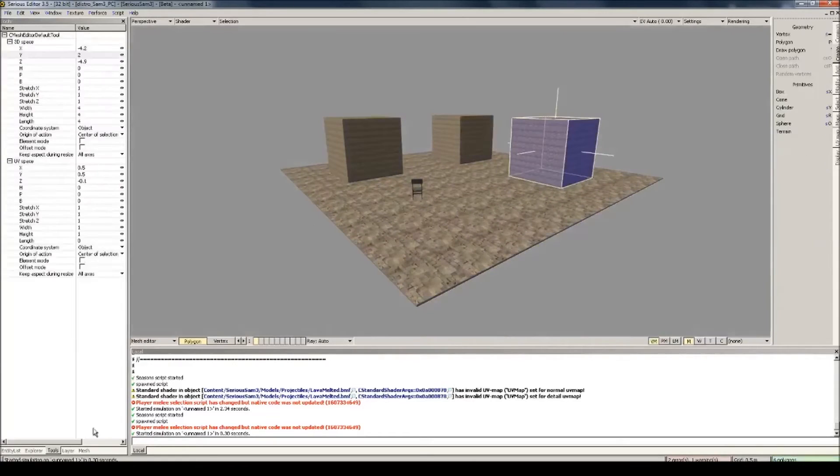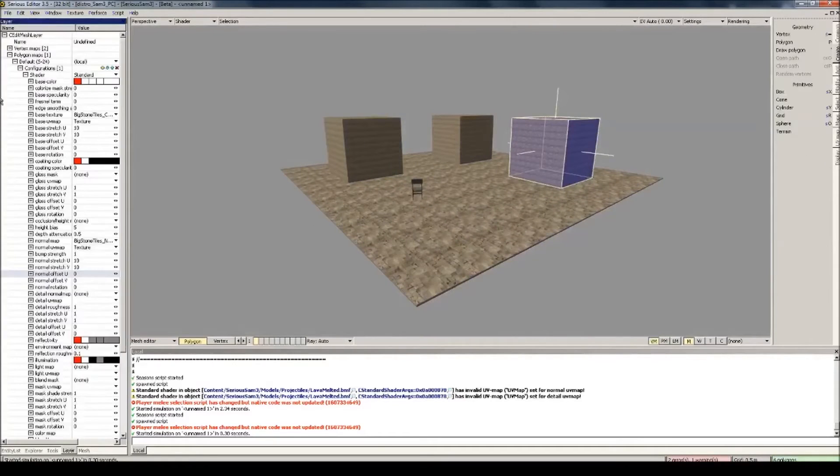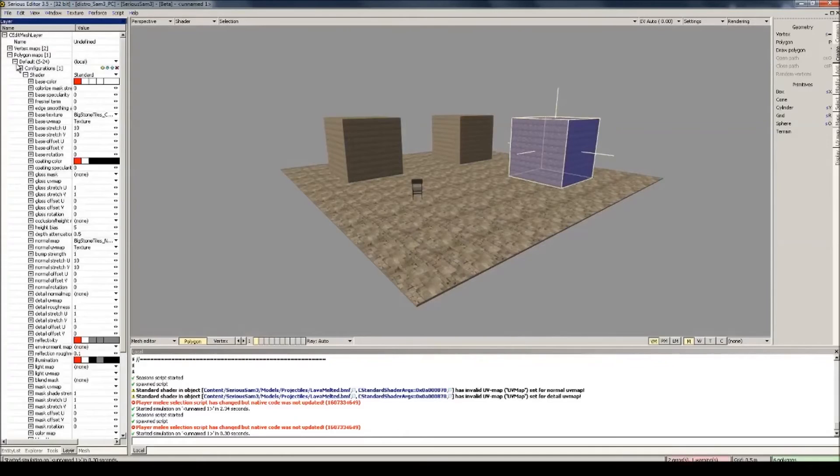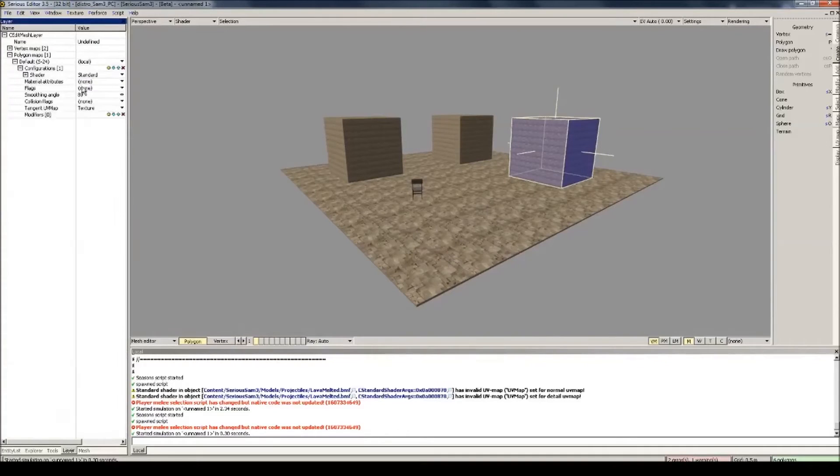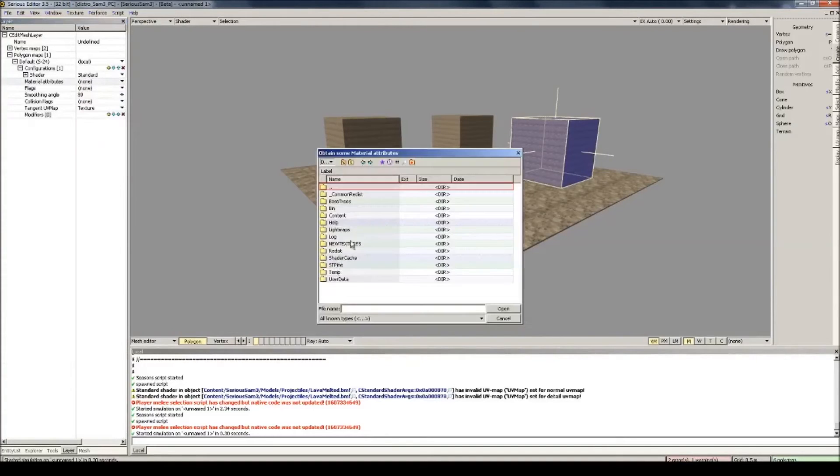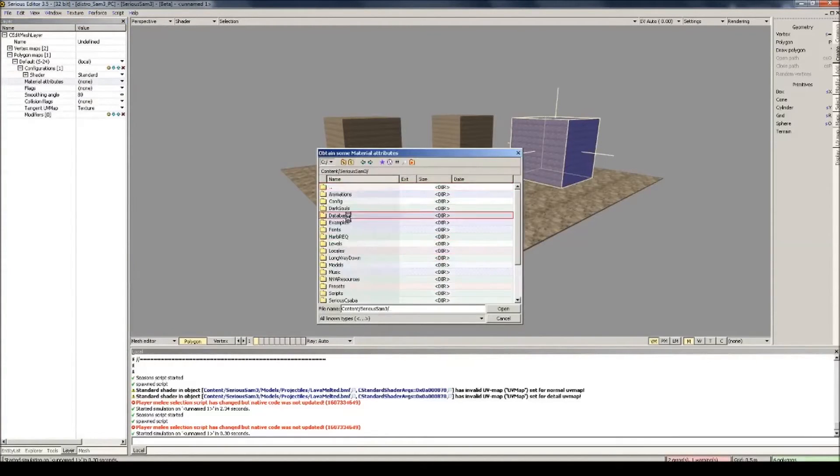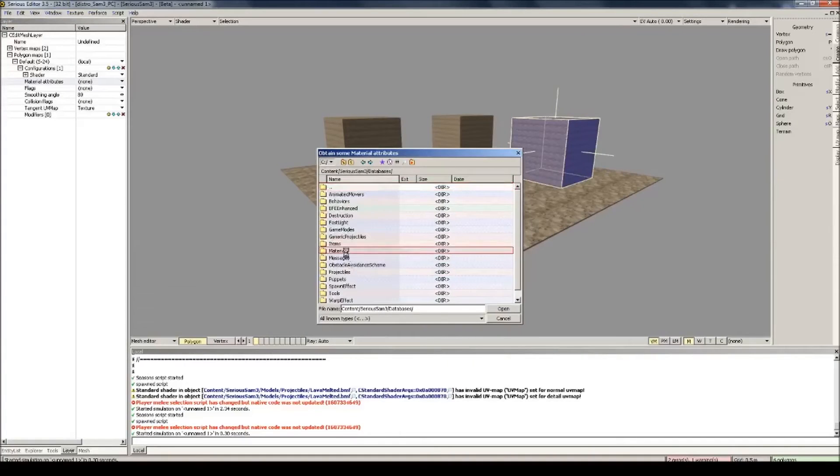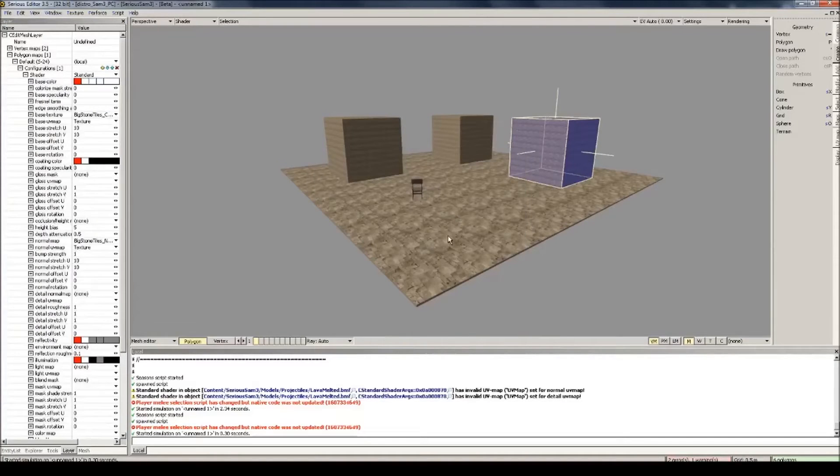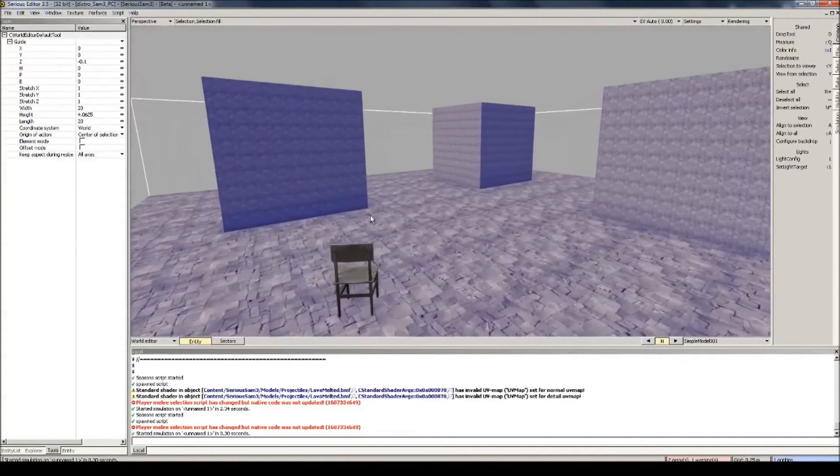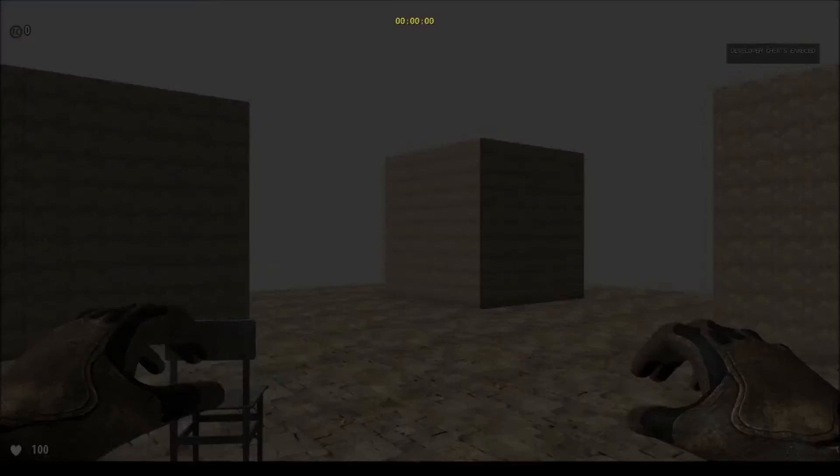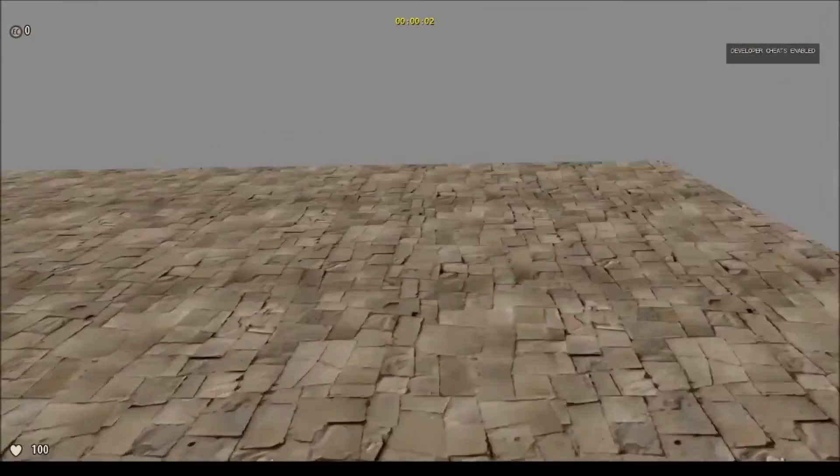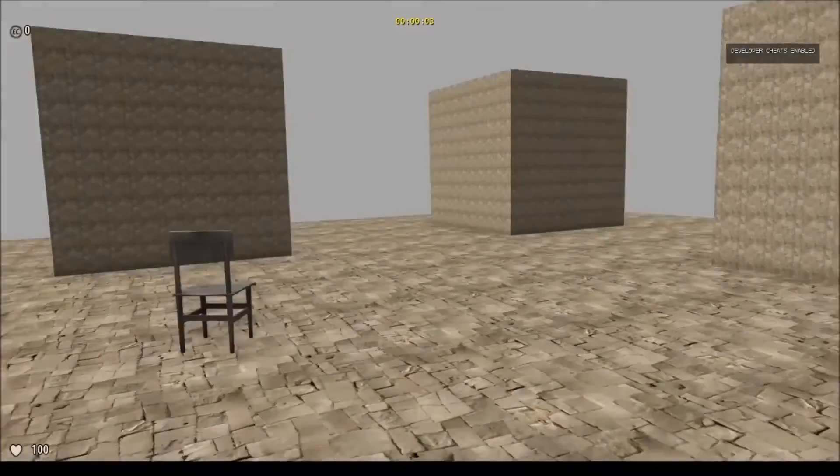Let's fix that now. Go to Layer again in the mesh editor. And now go here, Material Attributes, select Content, Serious Sam 3, Databases, Materials. Just pick the defaults for now. There we go, there's a stepping sound there.